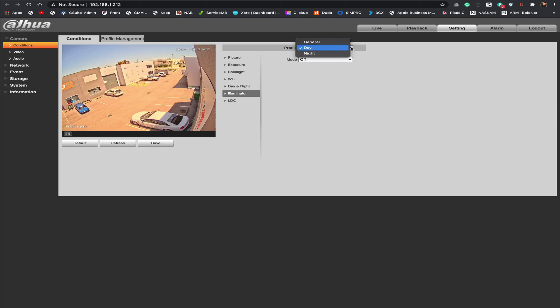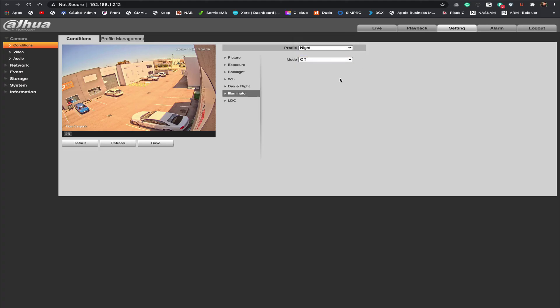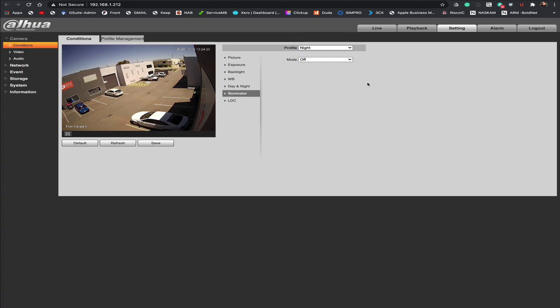And you notice that the way it's done with Dahua is it's done in profiles. So we have a day profile in our case we have the illuminator switch to off during the day.